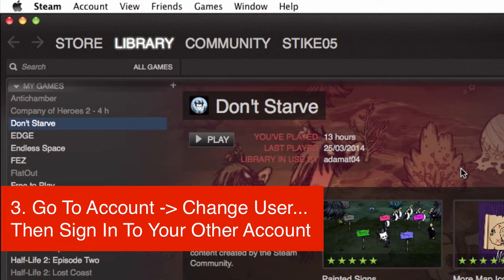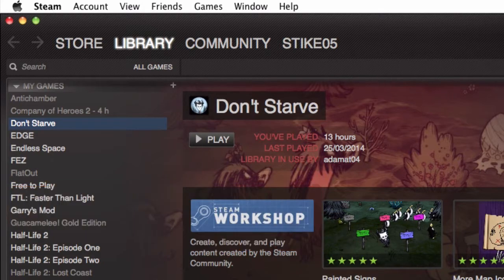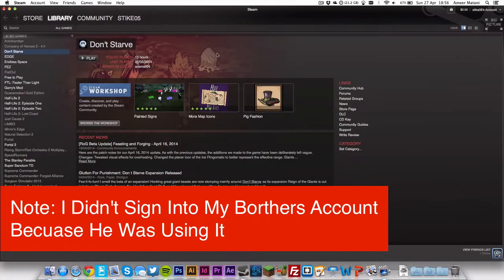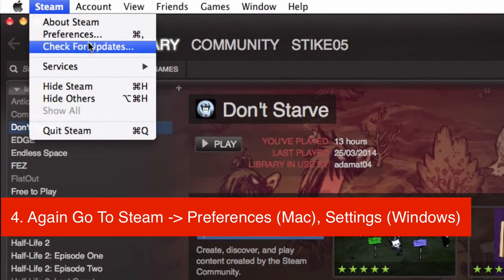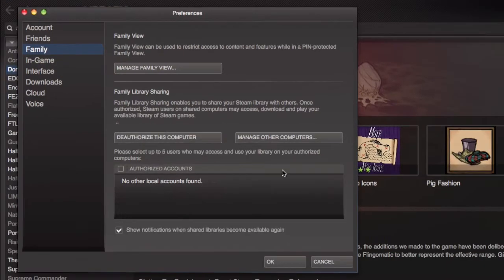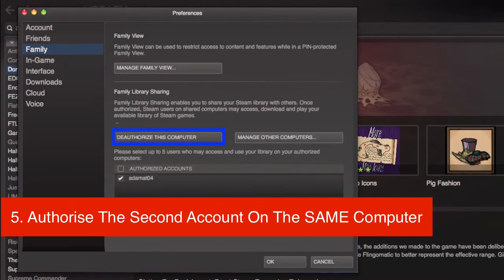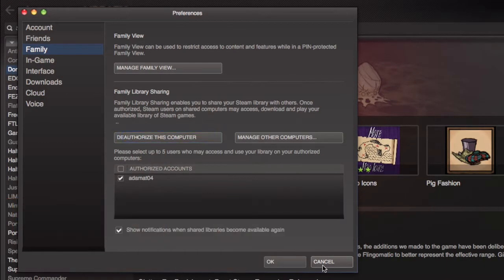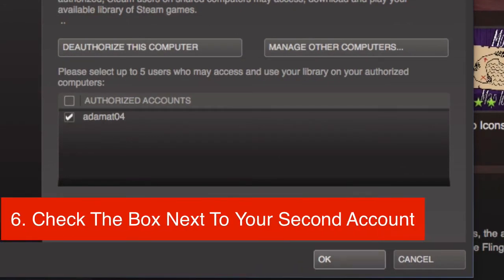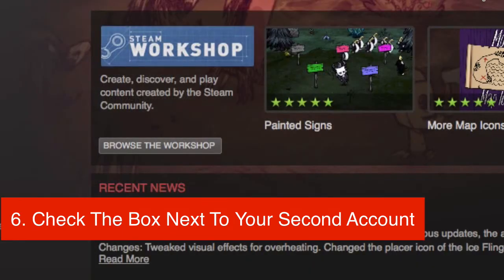After you've signed into your account, you should basically be seeing your other account, and you just go and do the same thing. You go to Steam and Preferences or Settings, and you just authorize it again. It should say to authorize it instead of deauthorize it, and you should be able to see the other account show up here. You just want to check it and then you want to go back to your previous account and do the same.